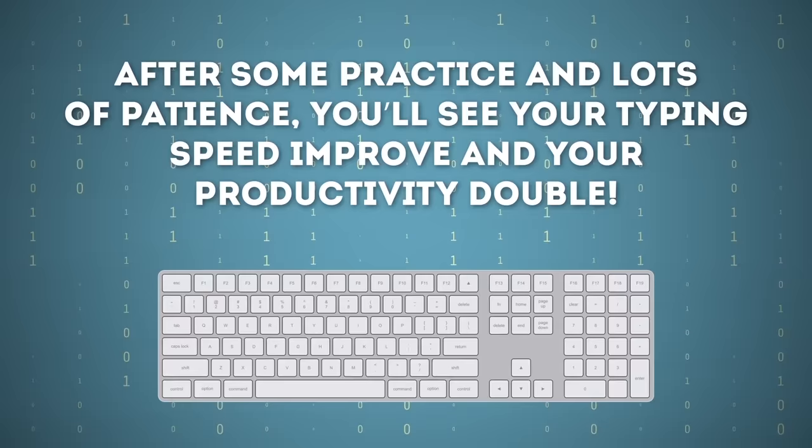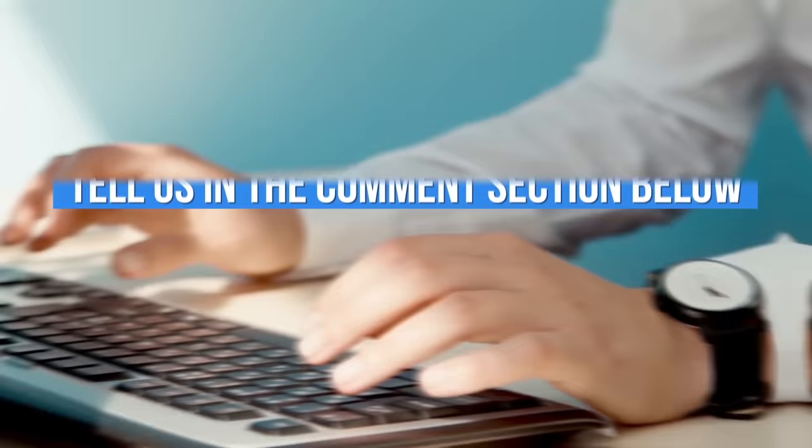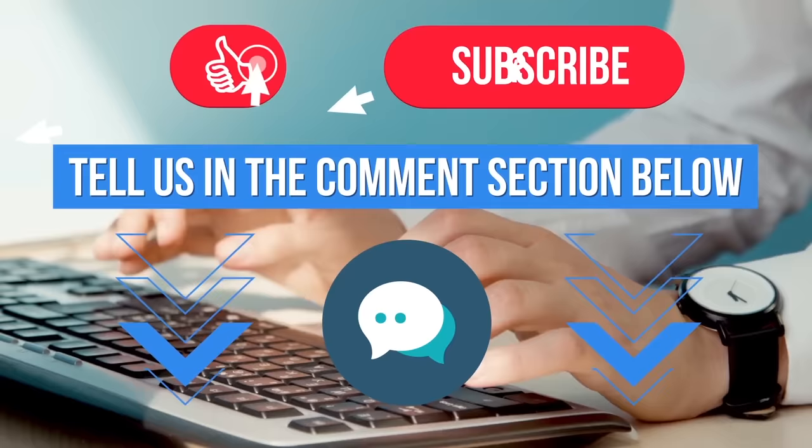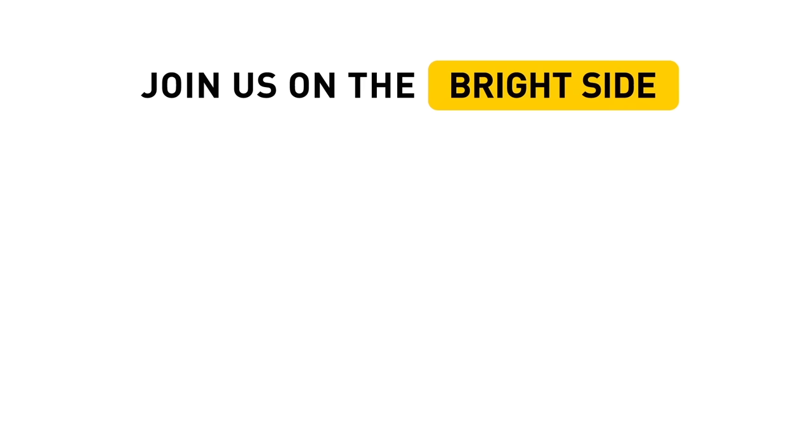So, do you know any other useful keyboard shortcuts? Tell us in the comment section below. Yeah, down there. Don't forget to give this video a like, share it with your friends, and click subscribe. Always stay on the Bright Side! See you next time!